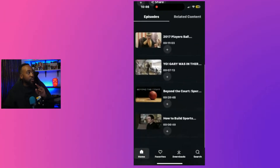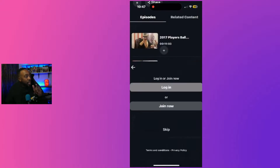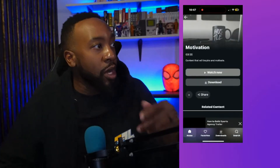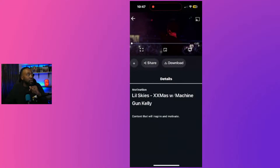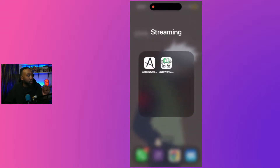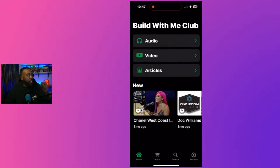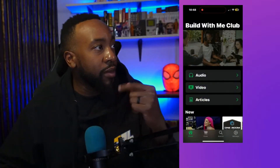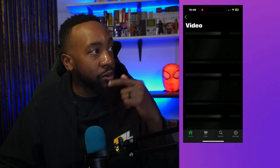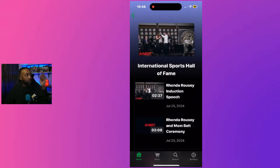We built two different applications — one using Utu and one using Superpass. Here's an example of the apps we built. With Superpass, you can have a front screen, navigate through podcasts, and have your own videos including documentaries. We'll break that down in a bit.